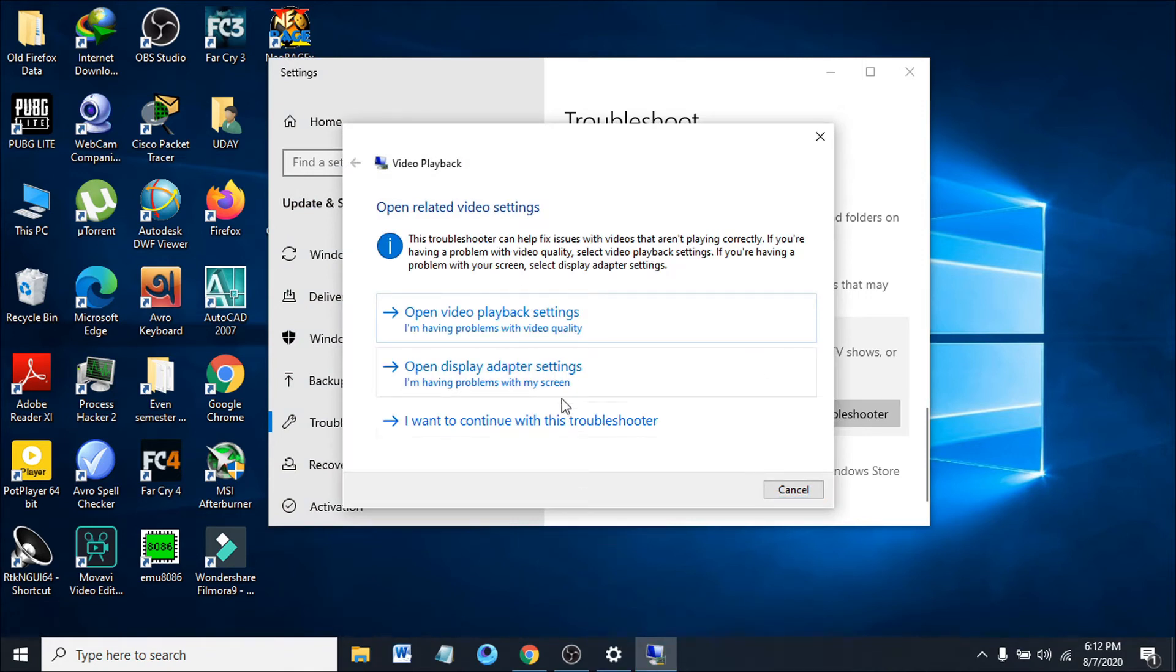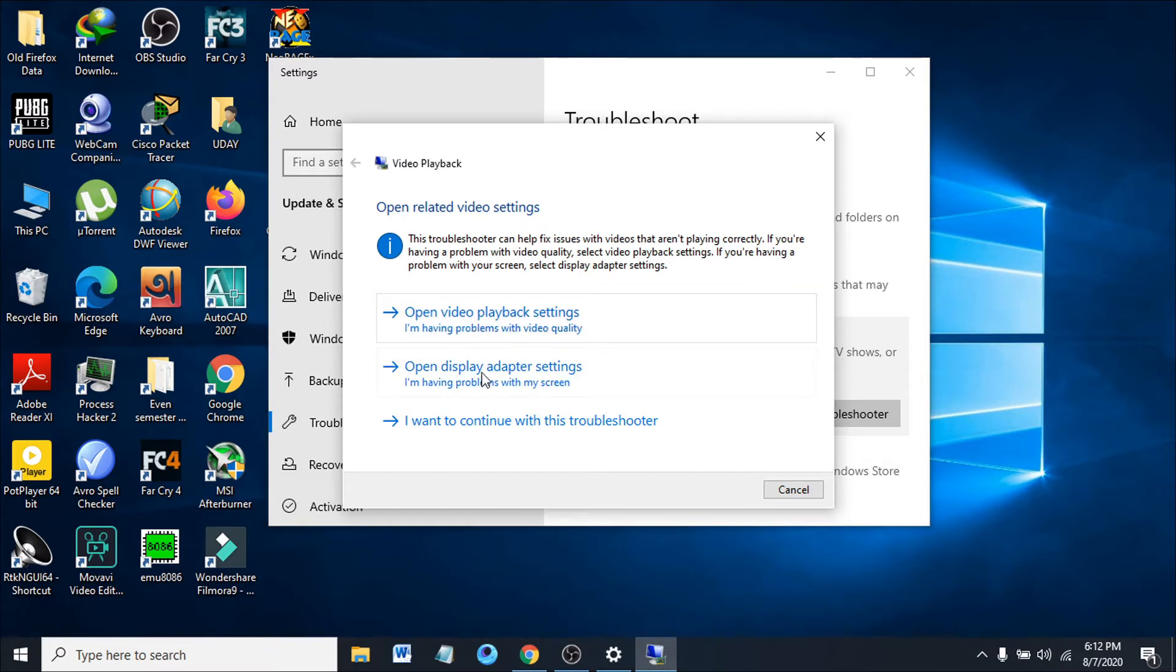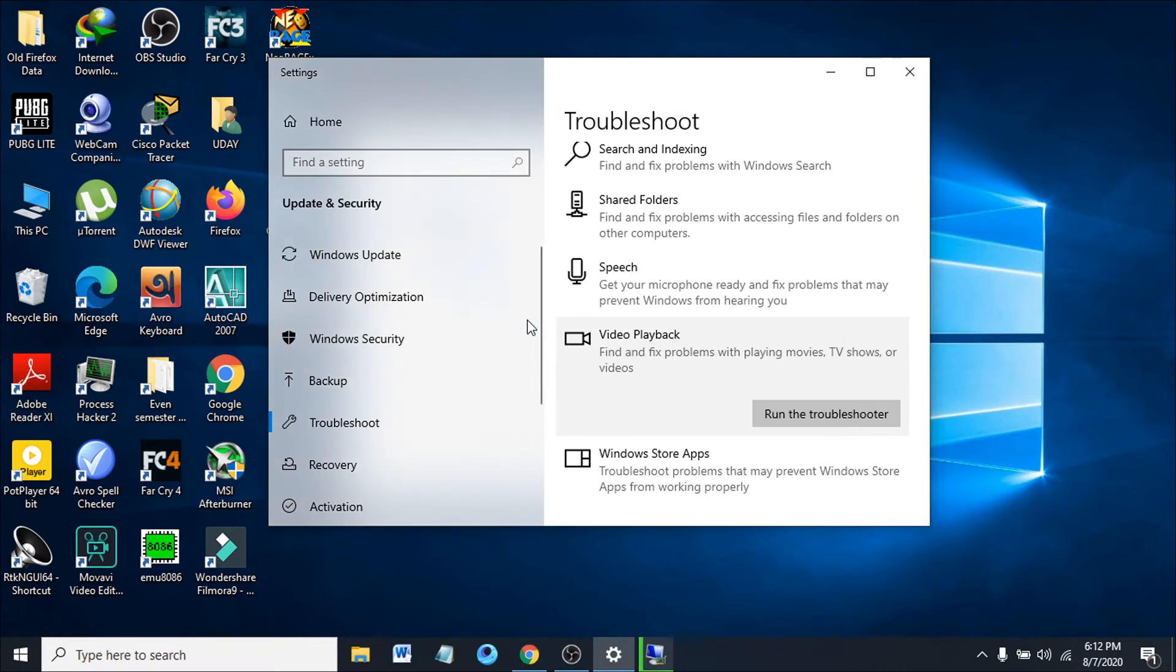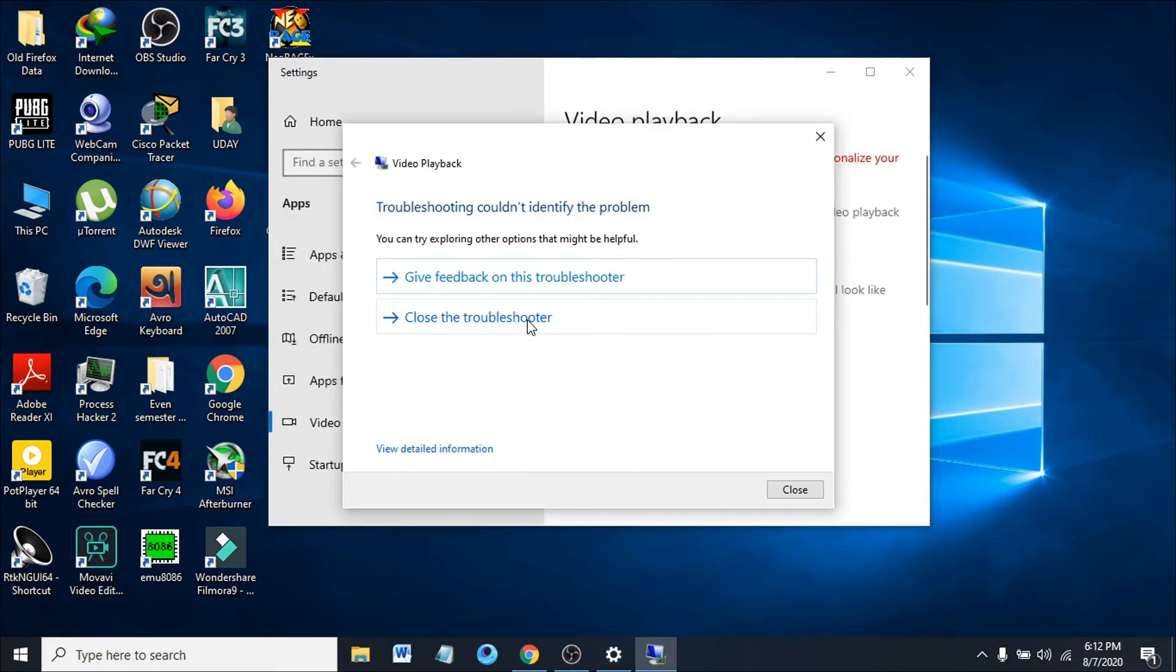It will show some options for what your problem might be. You might have problems with video playback settings or display adapter settings. For example, open video playback settings and choose 'I'm having problems with video quality.'